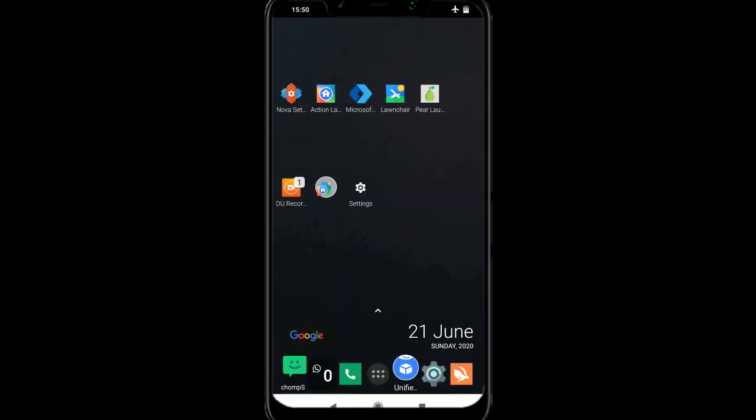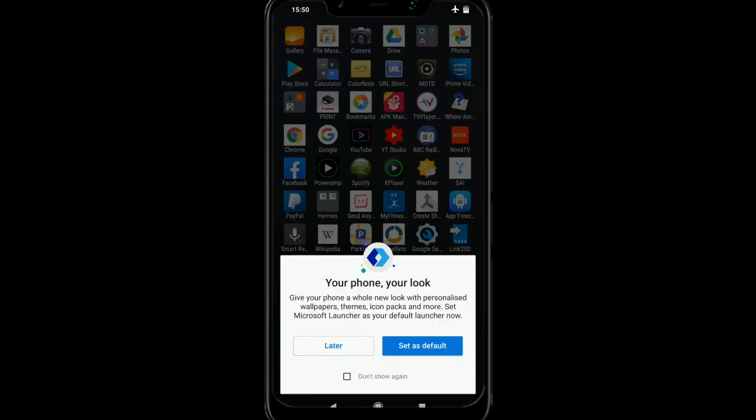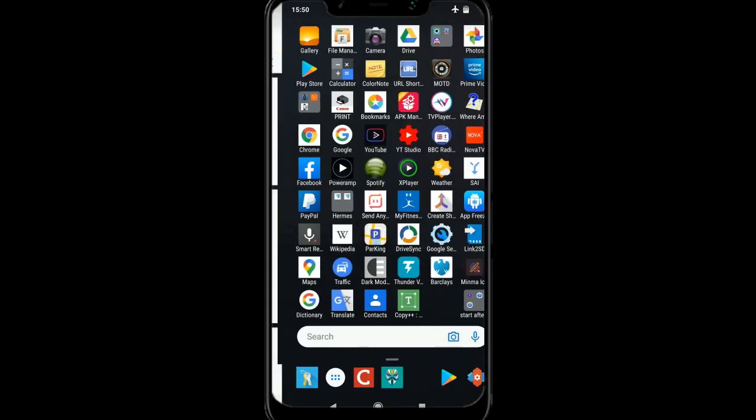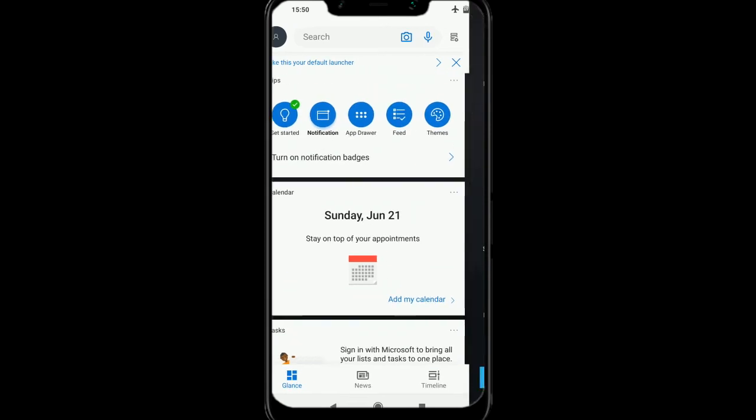So this one is the Microsoft launcher, and I quite like this one actually. I'm not going to go into all the features each of them have. You can try them out for yourself, but this one is very nice.